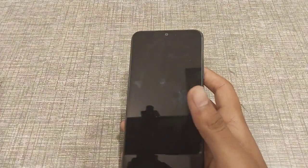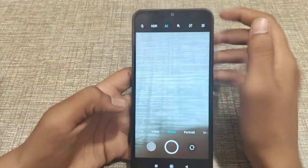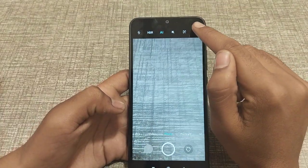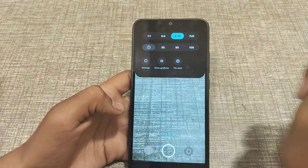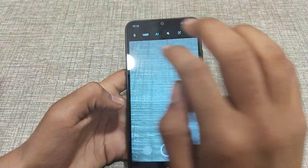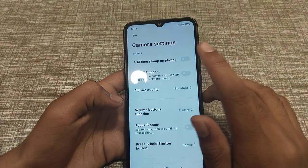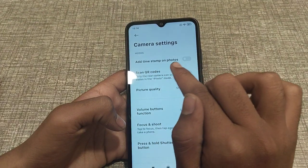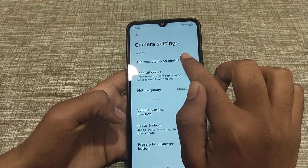First of all, open your camera. You can see there are four lines — click there. As you can see, there is a settings option — click here.